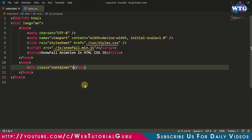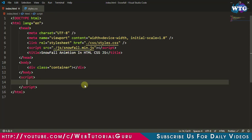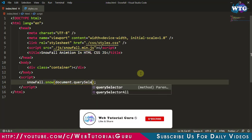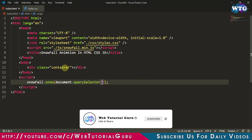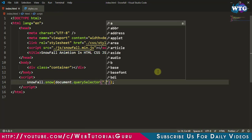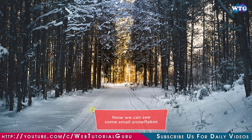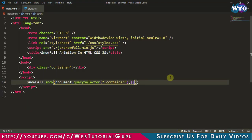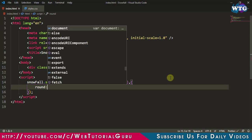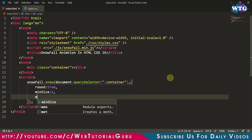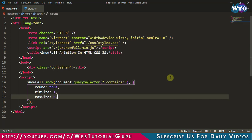Now let's come to the HTML file and add some script. We write the script tag with snowfall.snow() in brackets. This function takes two parameters — the first is the selector and the second is optional parameters. For the first parameter use document.querySelector with the class name 'dot container'. The second parameter will be in object form — the first element is 'round' with value true, the second is 'minSize' which defines the minimum size of the particle, and next is 'maxSize' which defines the maximum size of the snowfall particles.